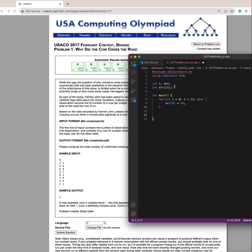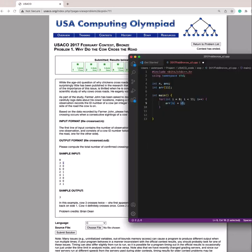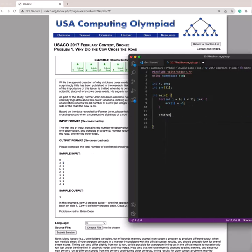So I'm just going to initialize all of the values in the array as negative 1 so that when we see a cow that's at 1, it's starting at 1. So it'll make sense in just a bit.